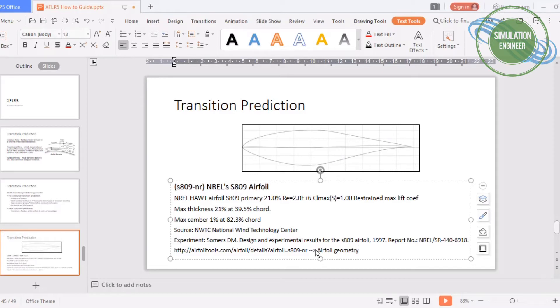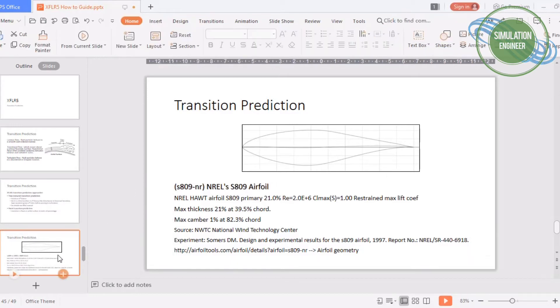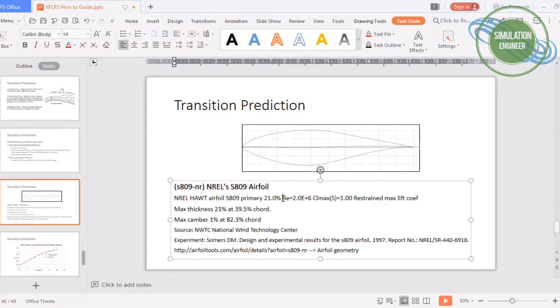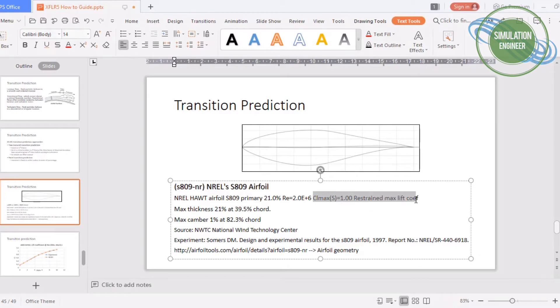I will do a Reynolds number of two million and later on we will compare our results of transition prediction from XFLR5 to the experimental results. The process will be the same as we have done in all last part three parts of XFLR5.